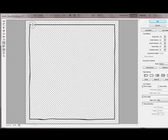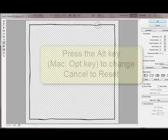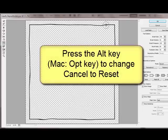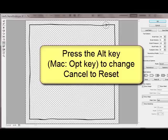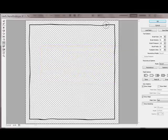If you want to start all over again from the beginning, remember that you can hold down the Alt key or on a Mac the Option key to change the Cancel here into Reset.